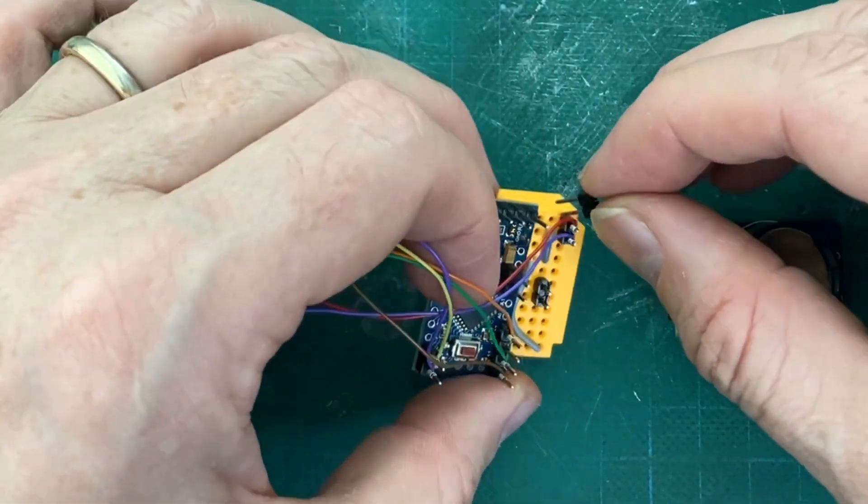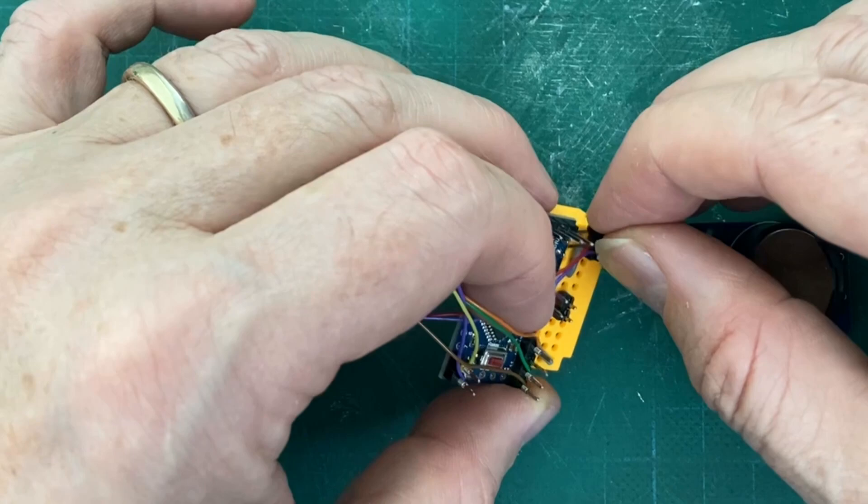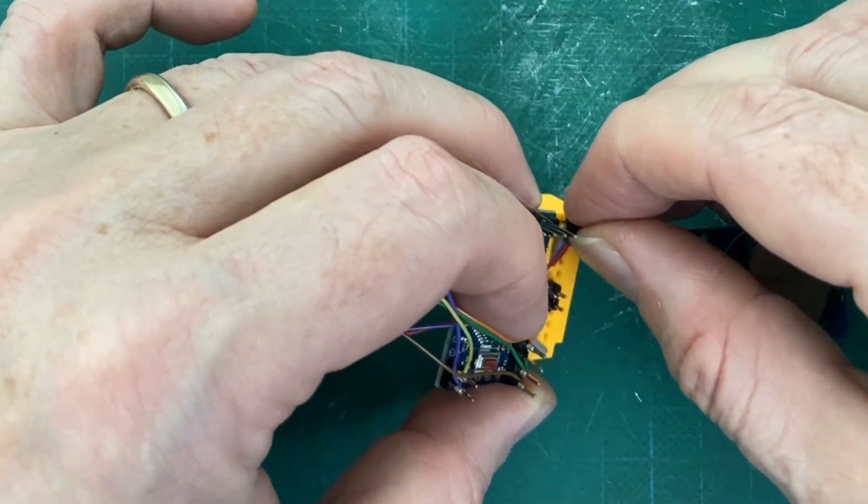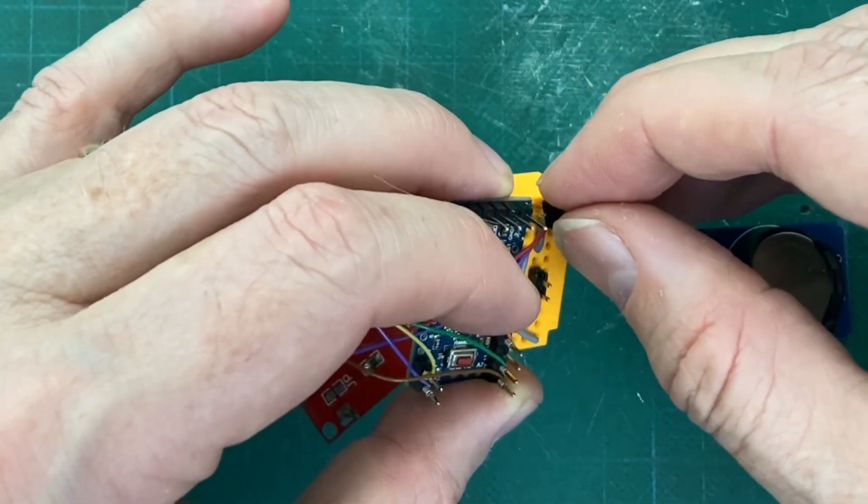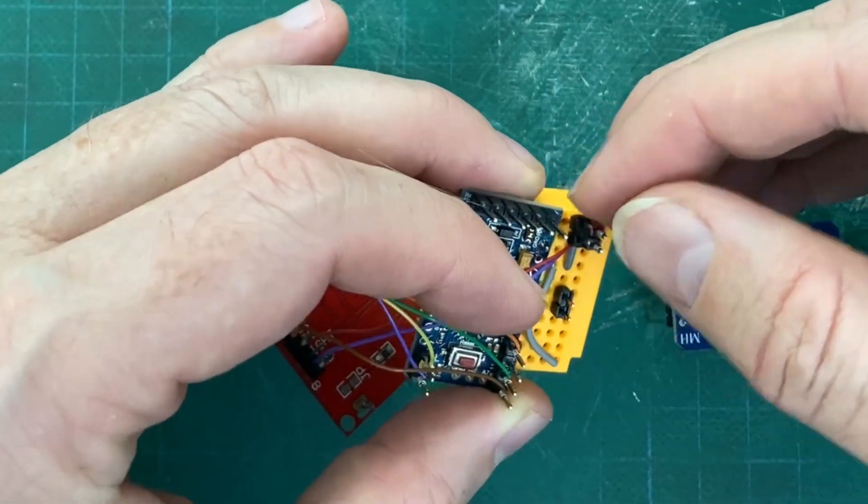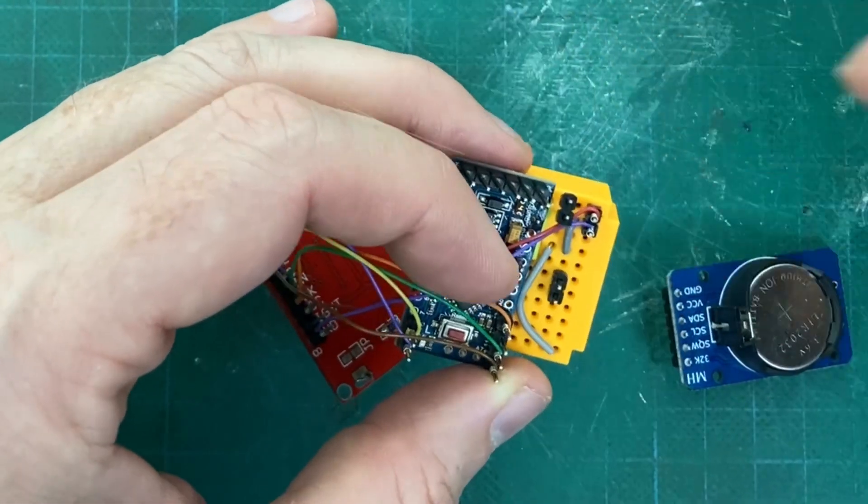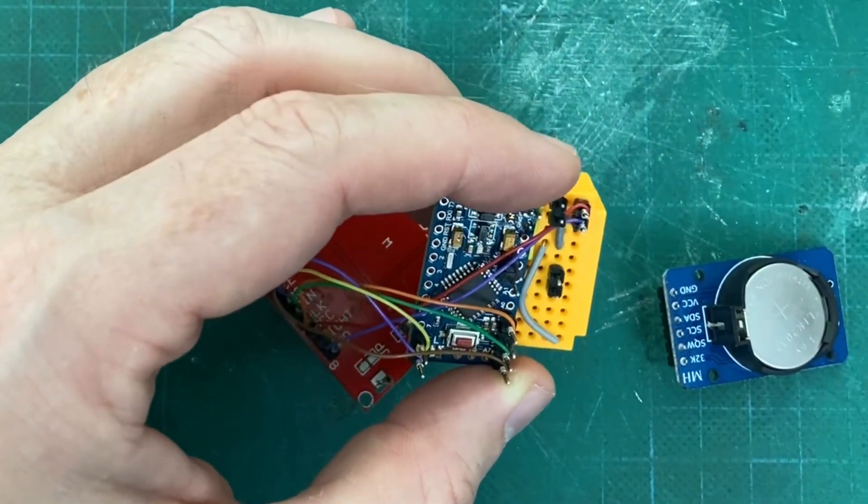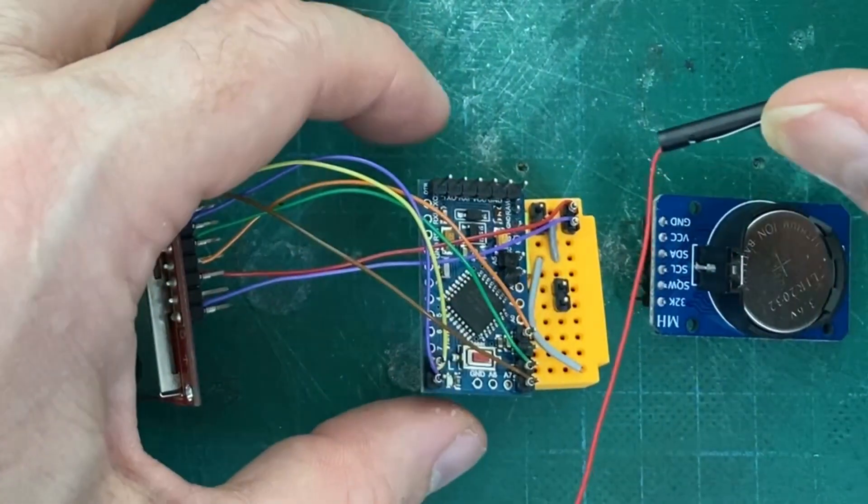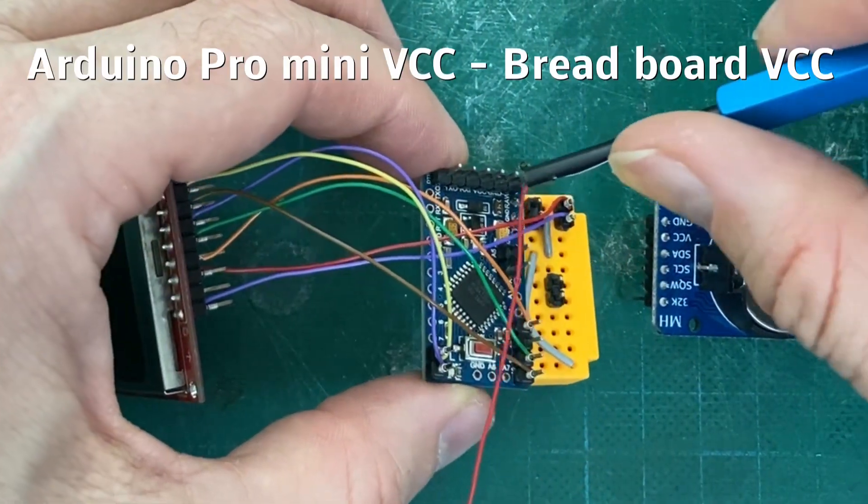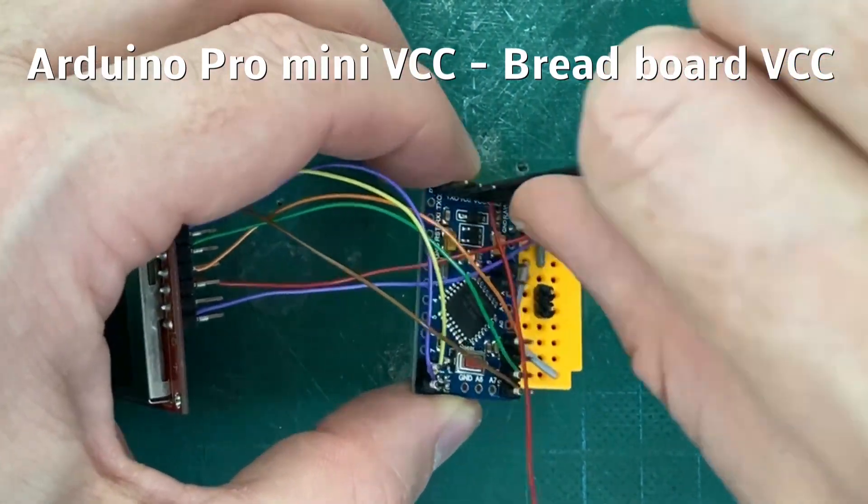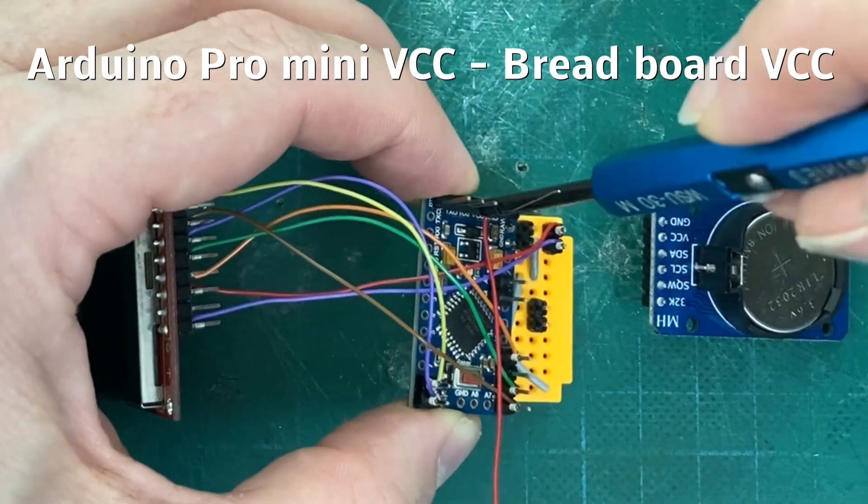Now we add two more header pins to the breadboard. And we continue with the wiring.